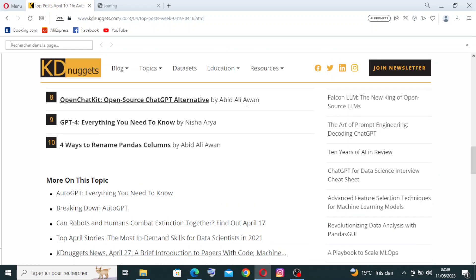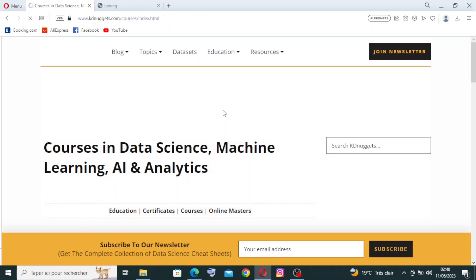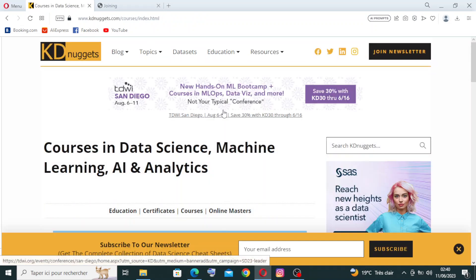And also we have the section of education: certificates, courses, online masters. And also it presents us software, tools, and libraries. Let's click on courses to see what they present to us.